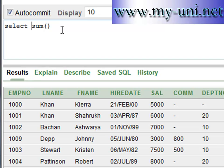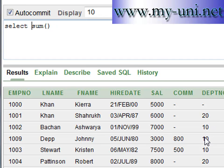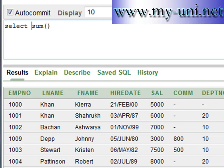We grouped data according to department numbers using SUM and COUNT functions, and we got three values — one value for each group: one for department number 10, one for department number 20, and one for the employee that does not belong to any department number. A function returns one value for each group.